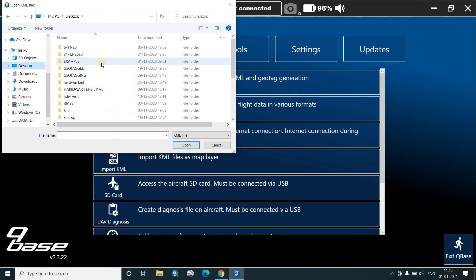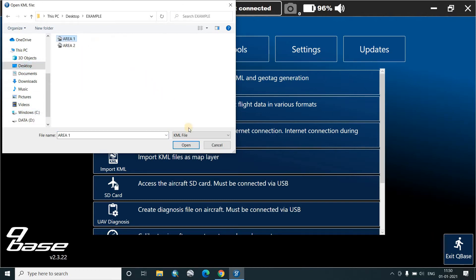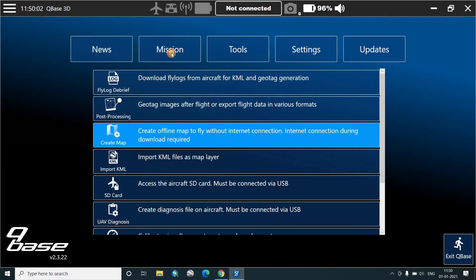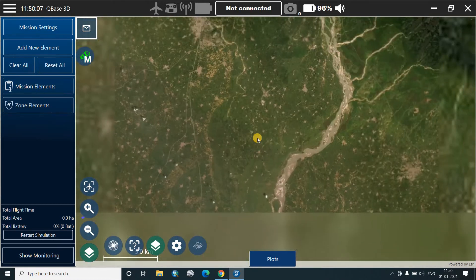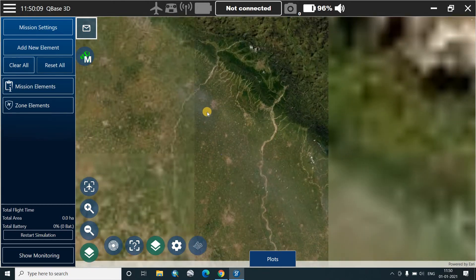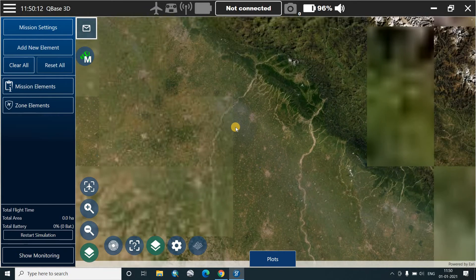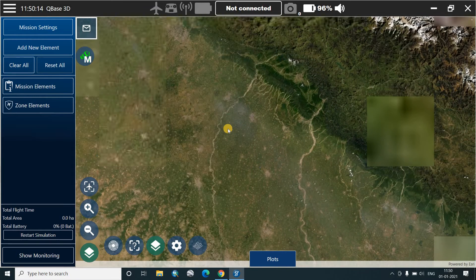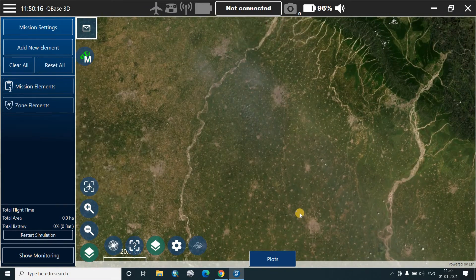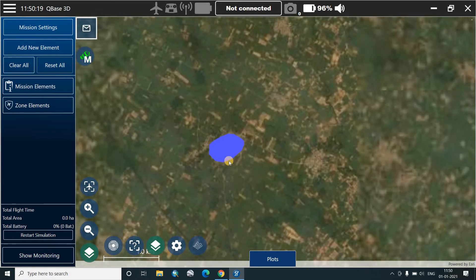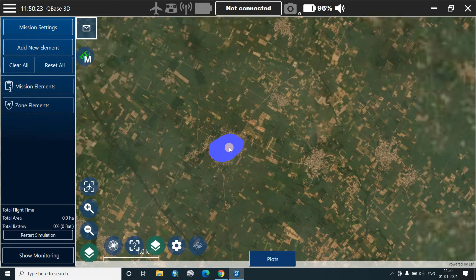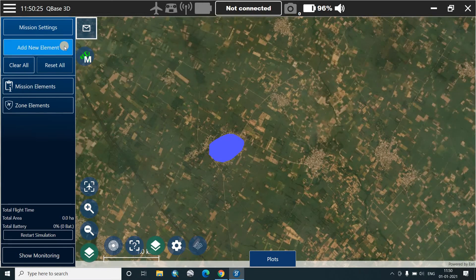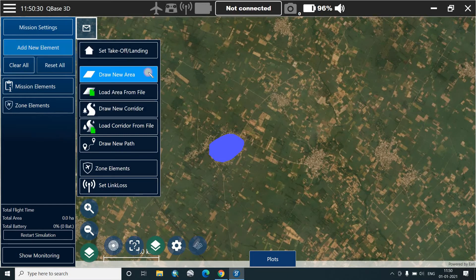On the desktop we already had a folder called example 1. We add the area, open mission, and return to the mission. We will see where that KML is. This is the KML which we had prepared in the last video.